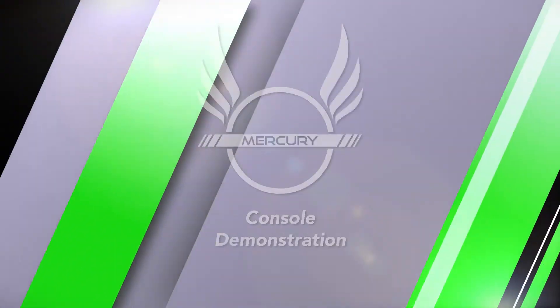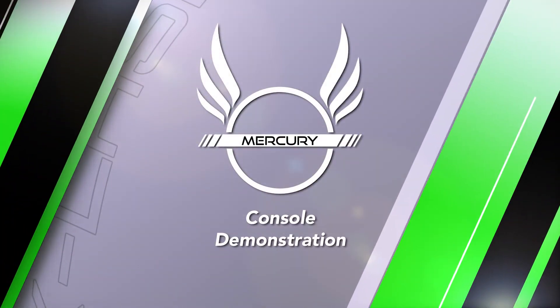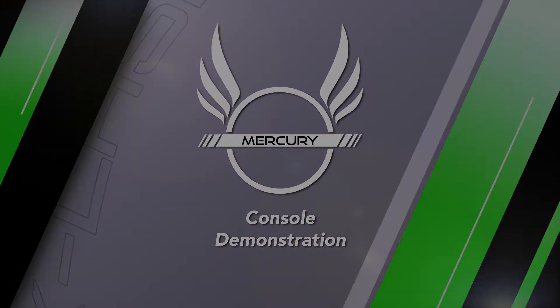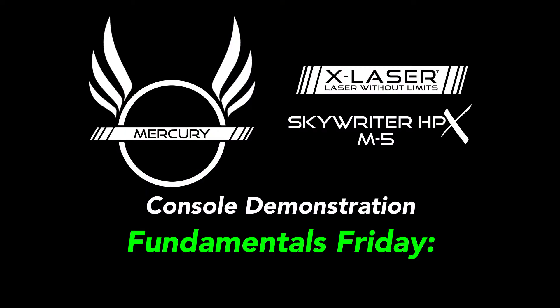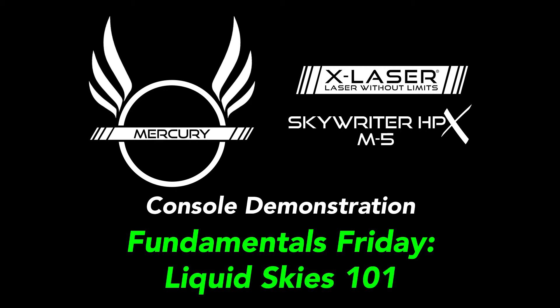Hey there everybody, Adam from X-Laser here. Welcome to another Fundamentals Friday. Today's topic: liquid skies 101.